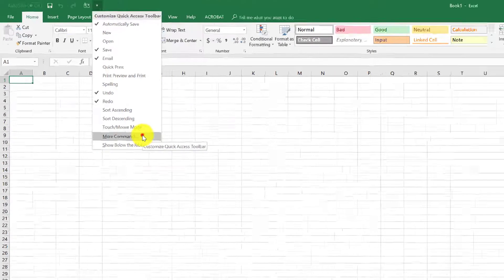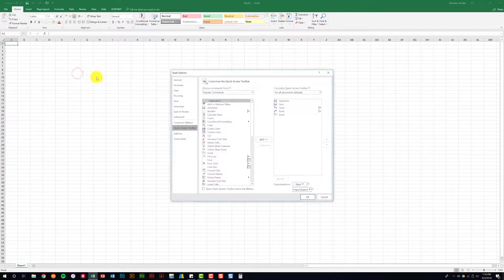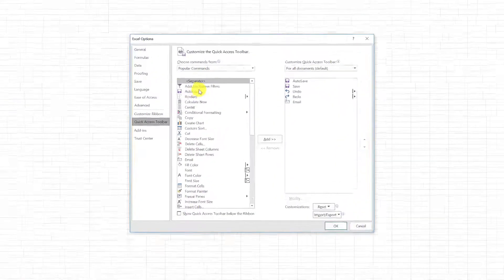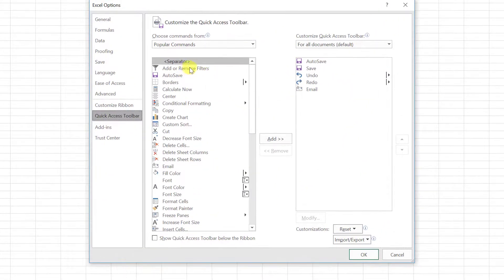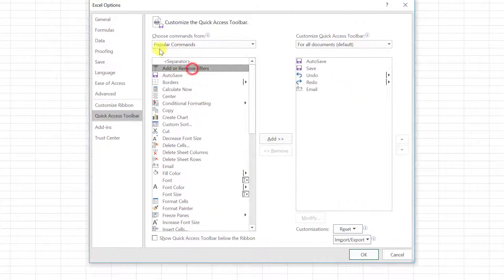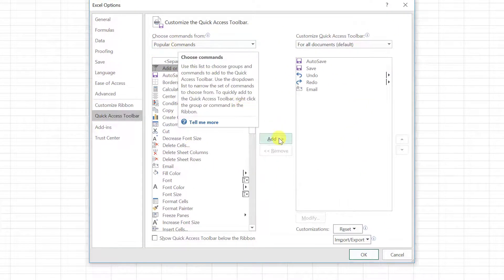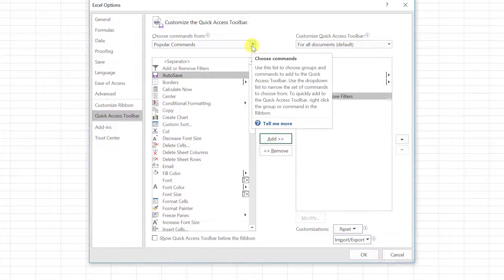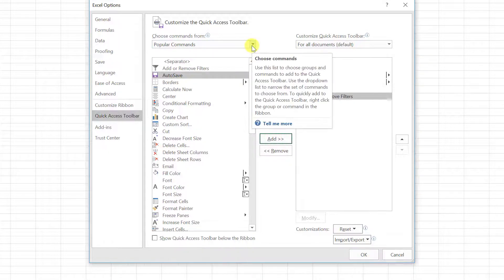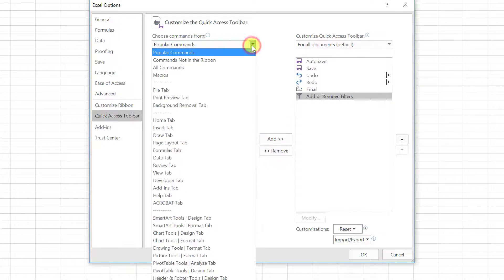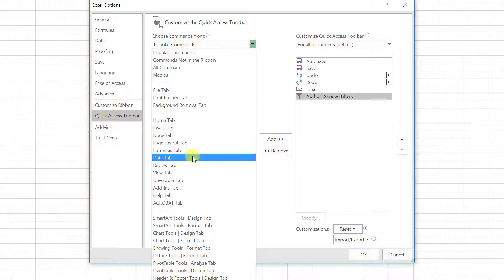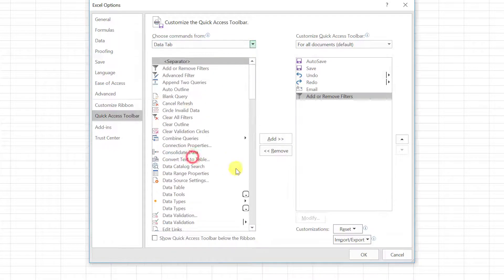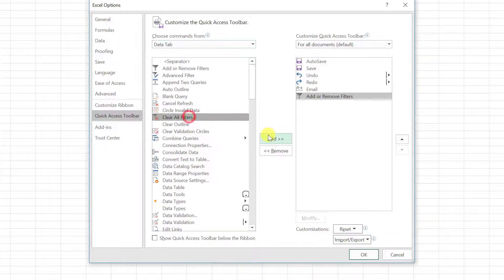For Excel, one of the things that I use on an everyday basis is the add and remove filters, which is found on the popular commands list. So that one's easy enough to add. But I also regularly use the clear filters that can be found on the data tab. So with that I go here, clear all filters, and I can add that.